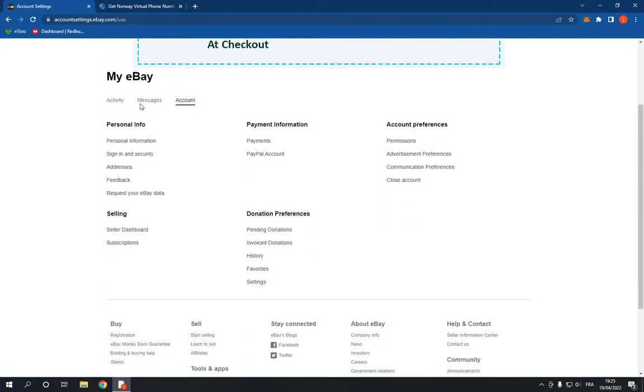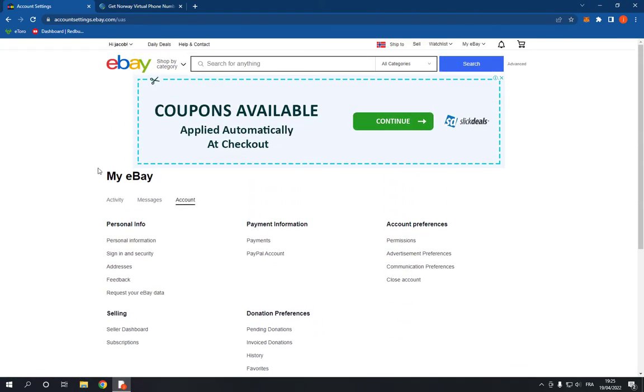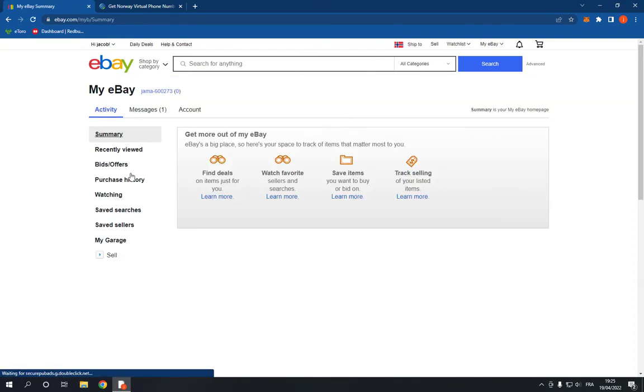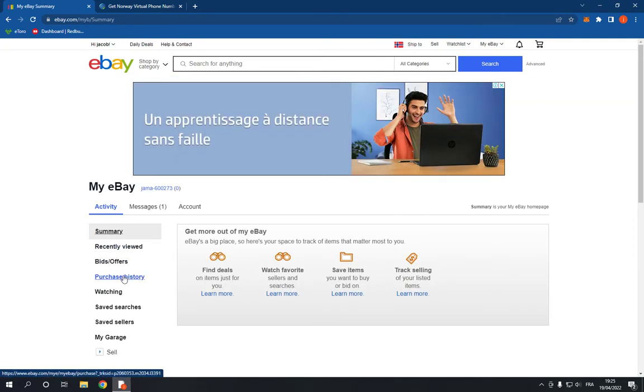All you have to do is click on activity and then click on purchase history right here.